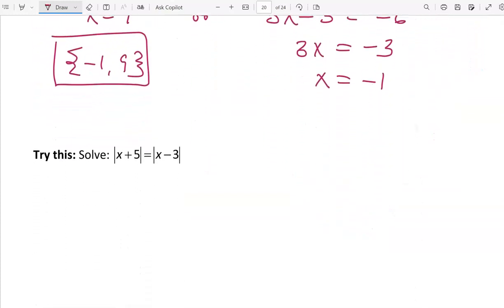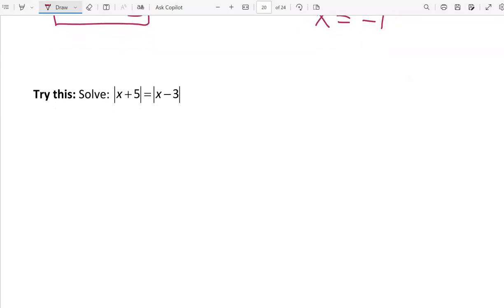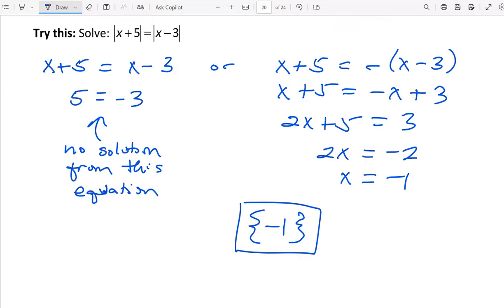Try the next one on your own — pause the video while you attempt it. Here's the solution to the last example: you'll notice that only one of the two equations yields a valid solution. The first equation, where the two contents are set equal, gives no solution because 5 never equals negative 3. The second equation gives the single solution, so this equation only yields one solution where we might have expected two.